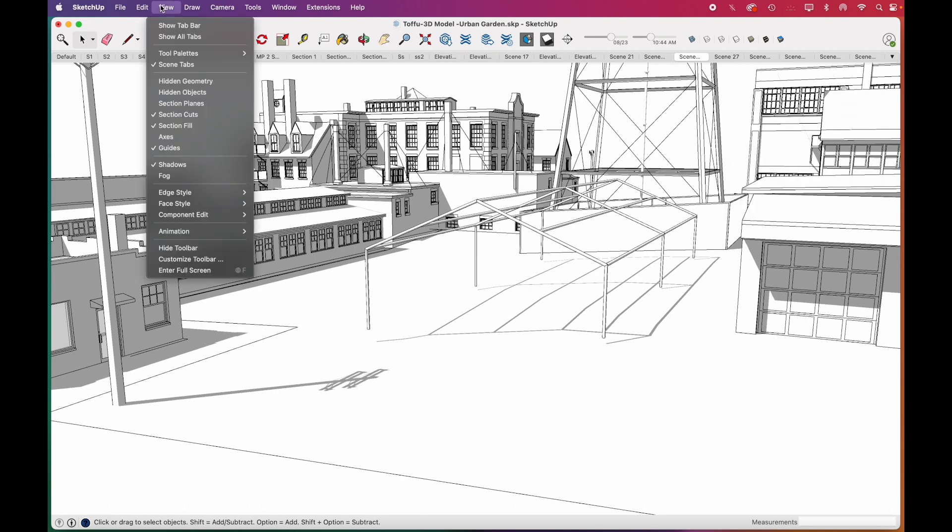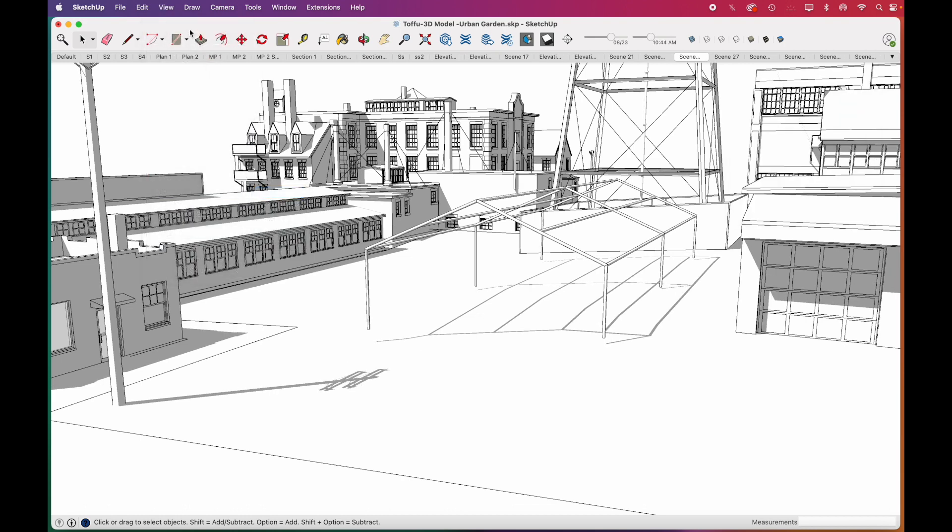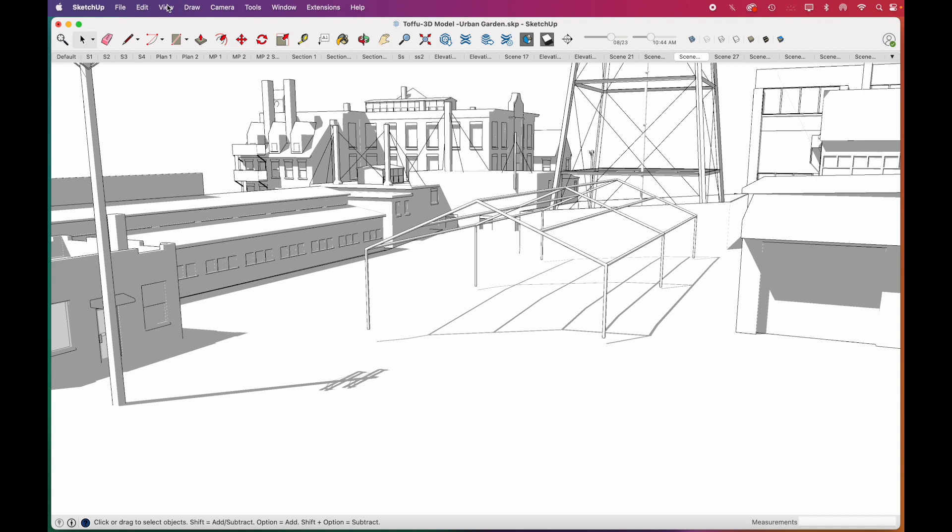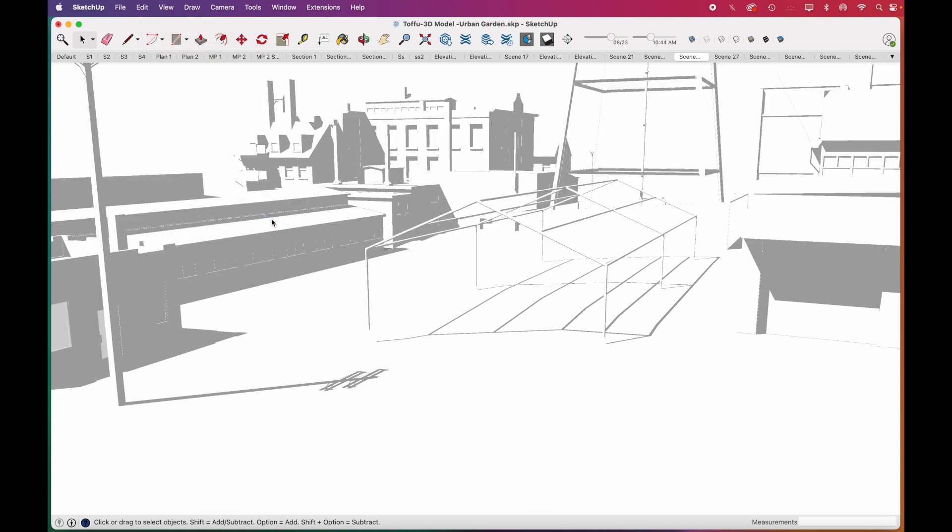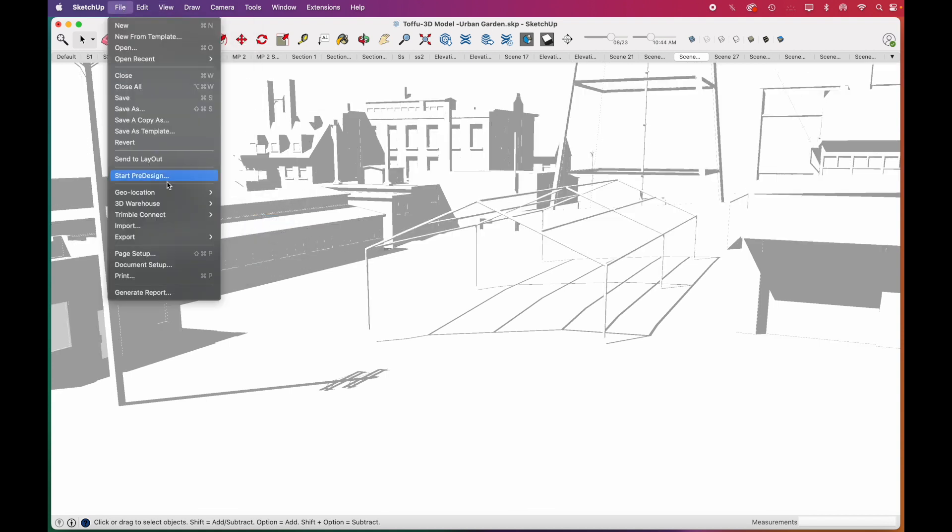Then to export shadows only, you'll need to go to View, Edge Style, and uncheck Edges. Go to View again, this time uncheck the Profiles. Then you can export as PNG.